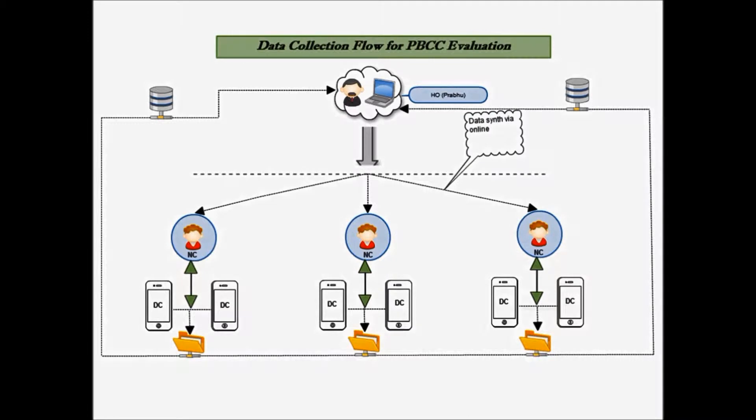This figure shows the flow of data collection and transmission where all data is collected by the network coordinators in the field, stored in their tablets, and transmitted online to the head office.